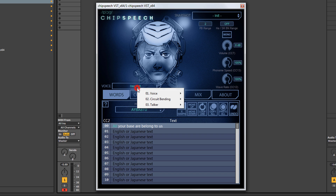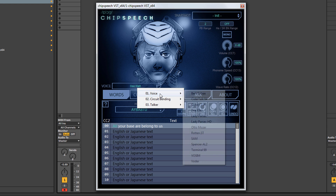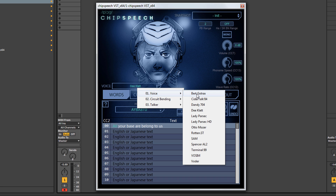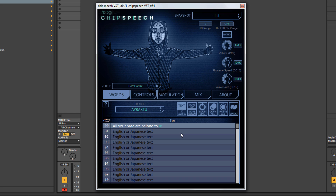Just going through this quickly, we've got a voicing option, a circuit bending option, and a talker option. With voicing, if we choose the first voice, Bert Gortrax, as I tap some keys on my keyboard, you'll see that each time I tap a note down, it's following individual syllables in the sentence — not words, but syllables. So a note pressed won't sound out the entire word, it's going to sound out a syllable: one, two, three, four. Each time you press and release a note, it sounds out one syllable.